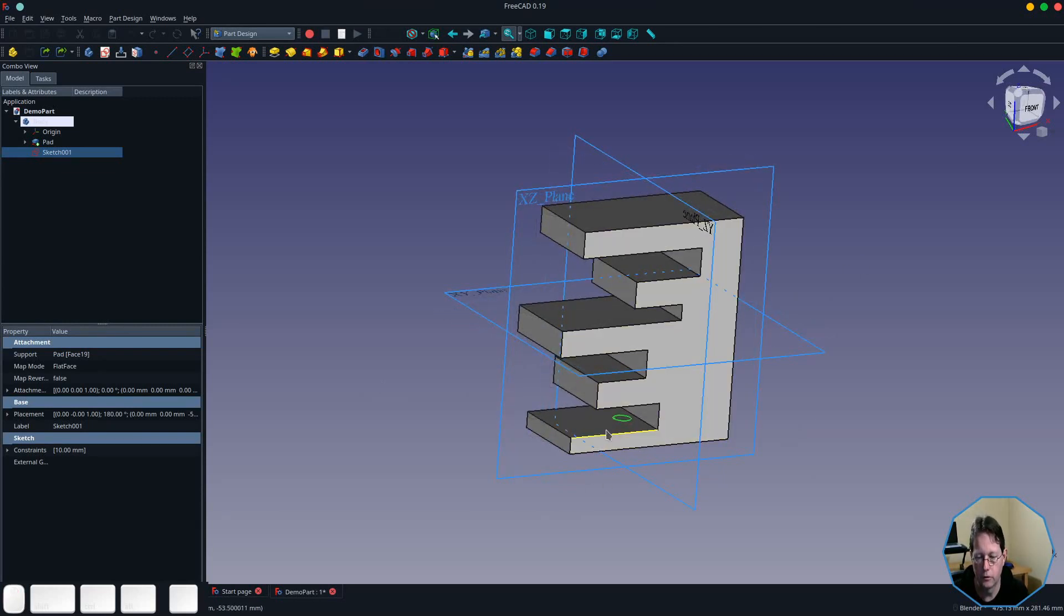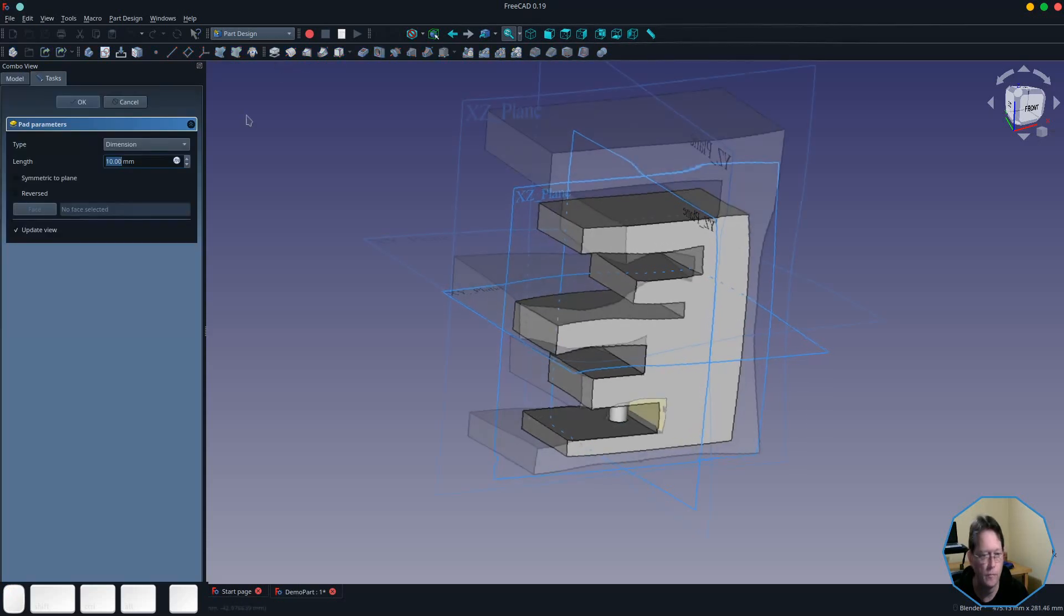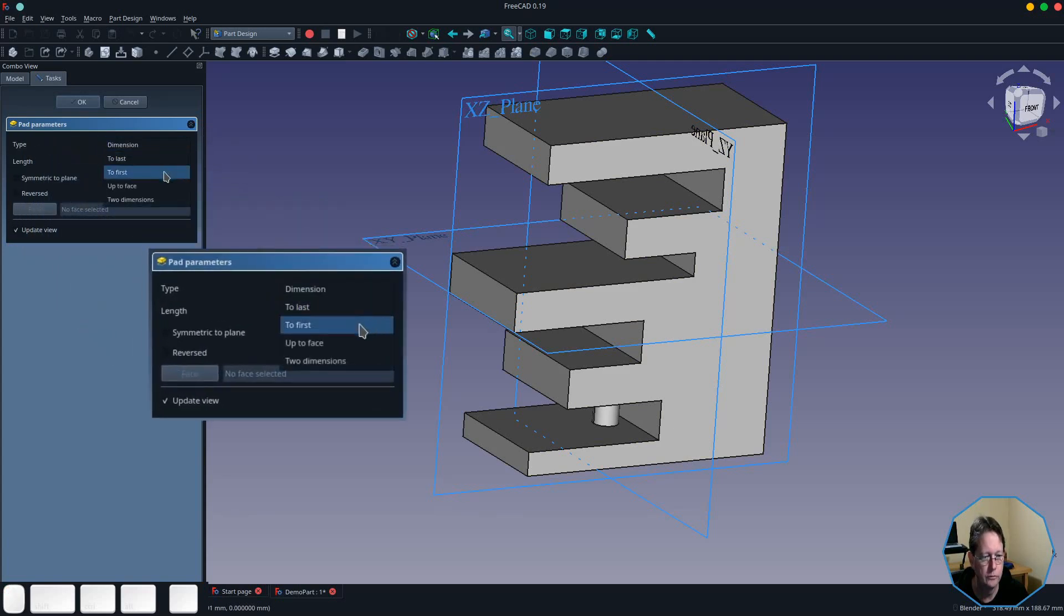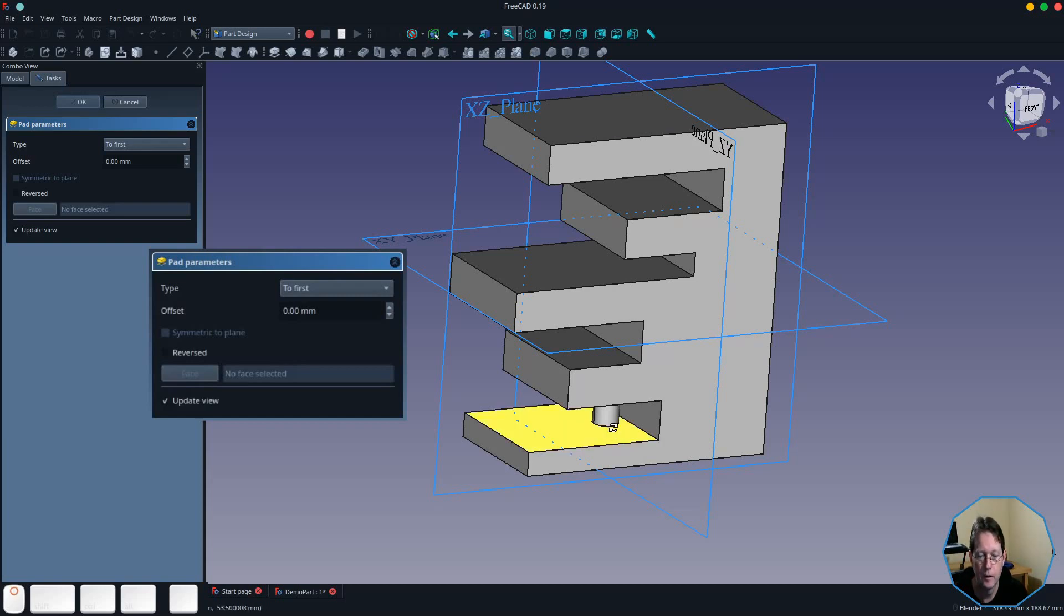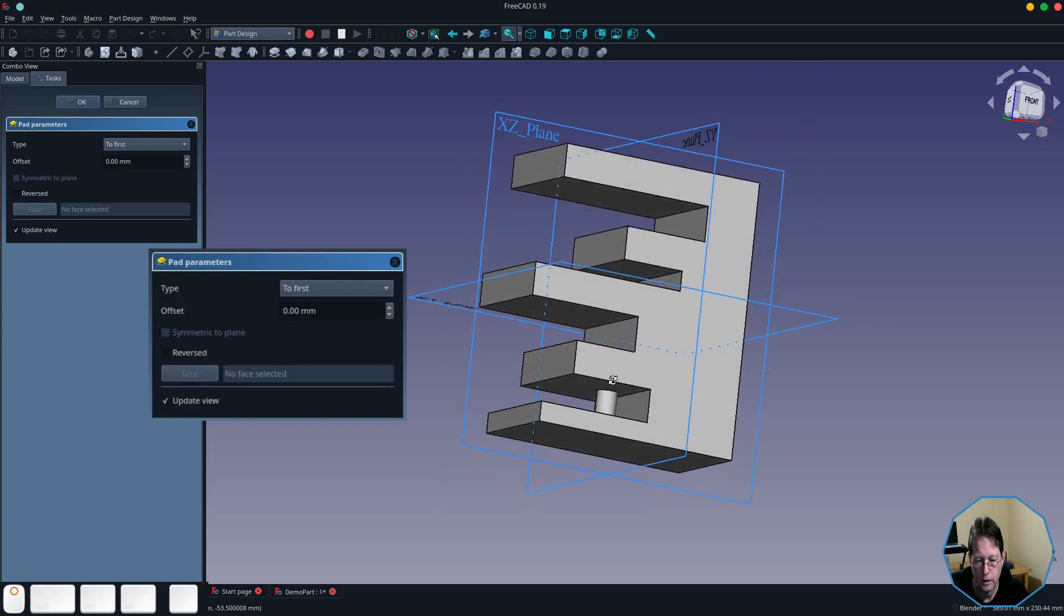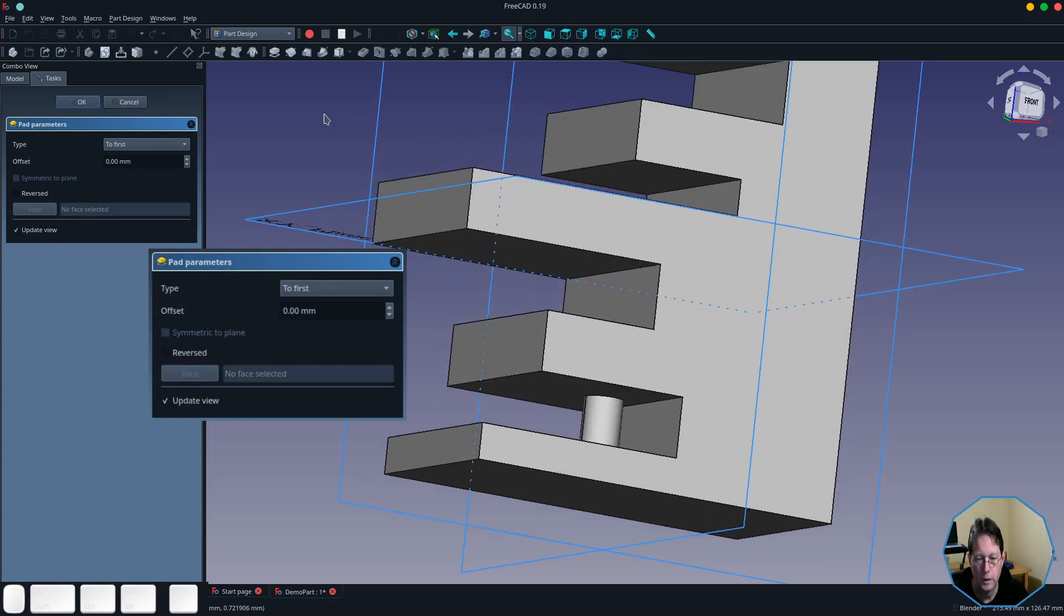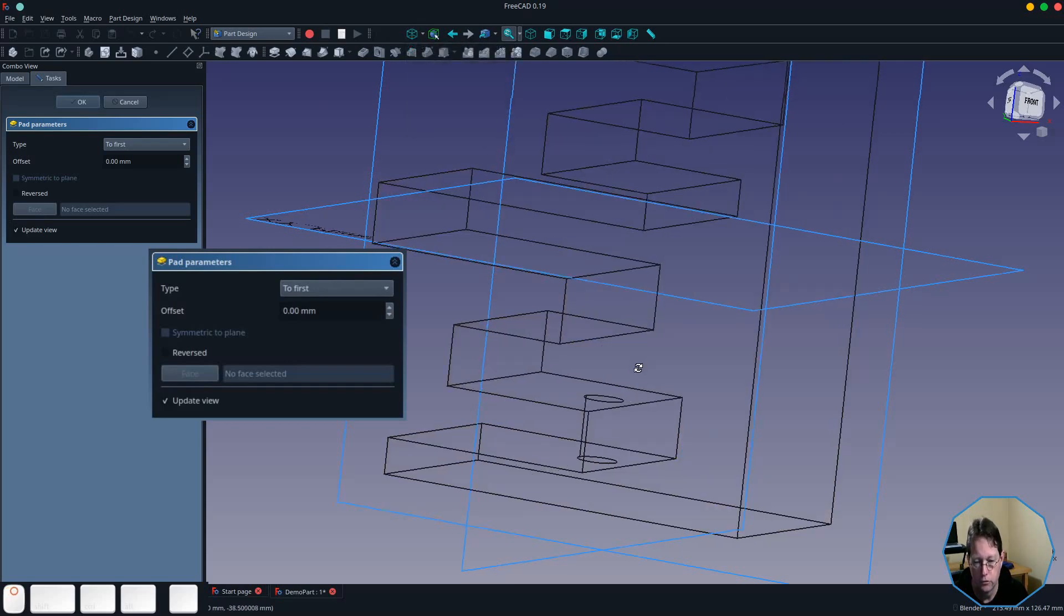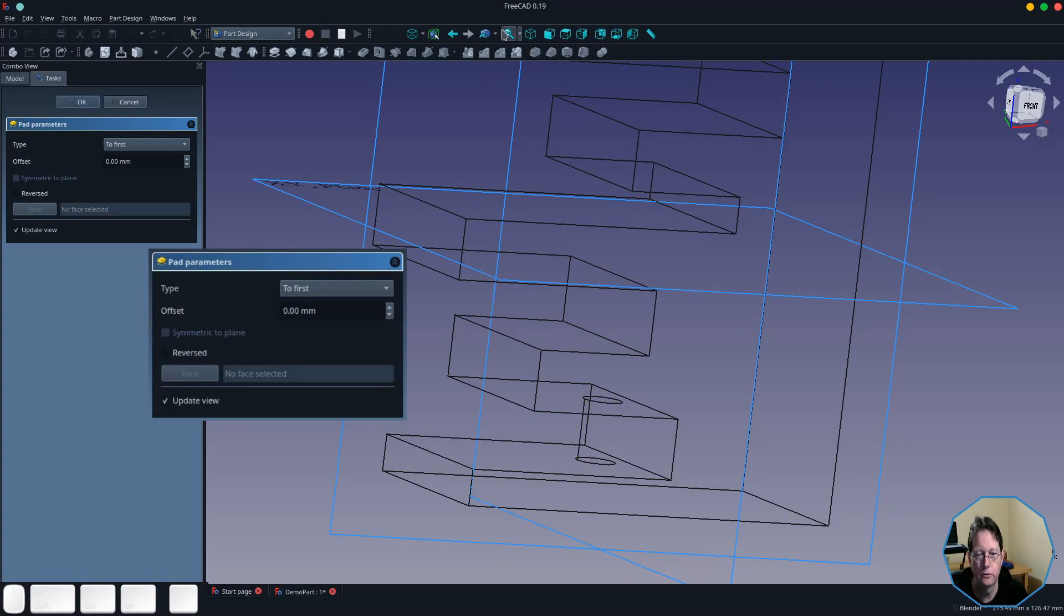Now you can see that I've got the sketch. I'm now going to open the pad tool again. The first of the face options we're going to look at is 'to first.' Basically, what that means is it's going to pad out the sketch until it hits the first face that it finds. As you can see here, now if I zoom in and switch to wireframe, you'll see that it actually hasn't gone through. It has just stopped at the first face.